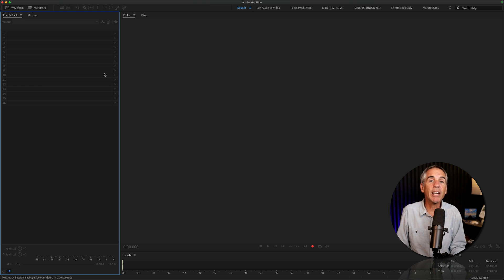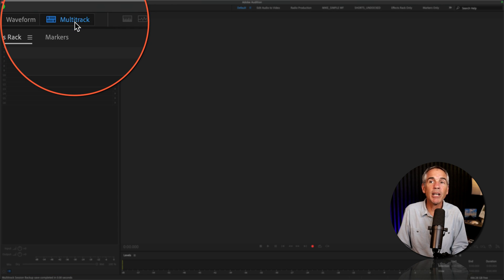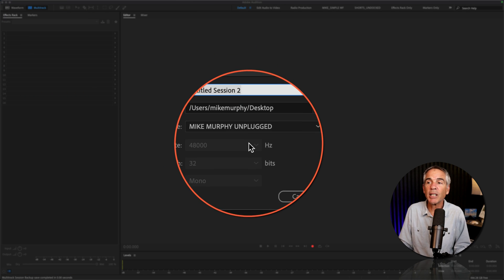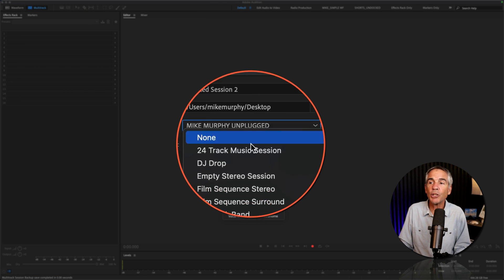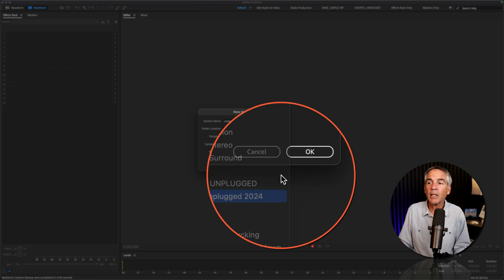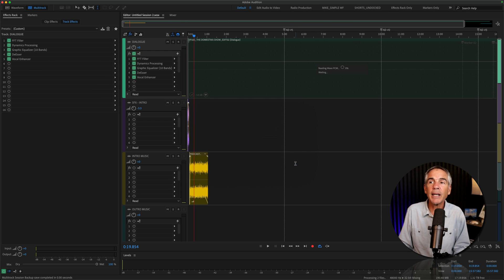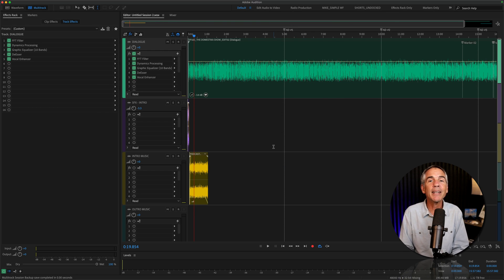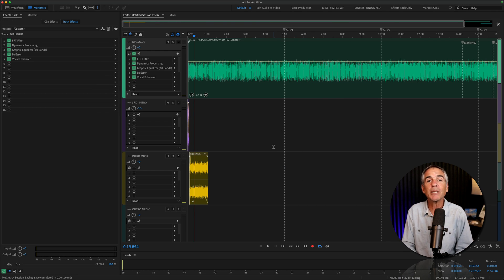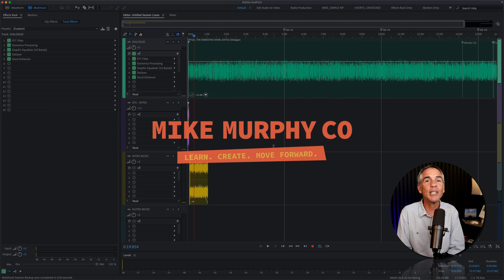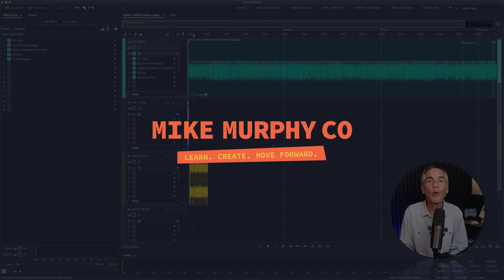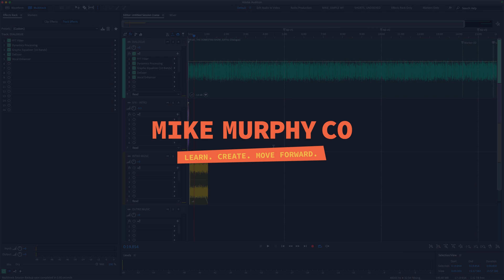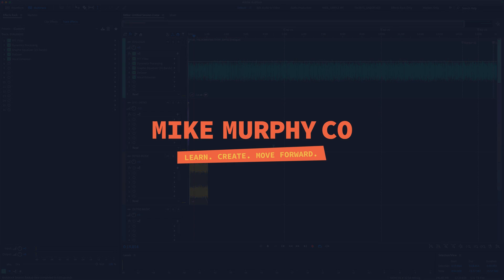And whenever you're ready to create a new podcast episode, just create a new multitrack session, choose your template, click OK. It's going to load up with everything you need to go. And that is how to create multitrack templates in Adobe Audition CC 2024. My name is Mike Murphy. Cheers.